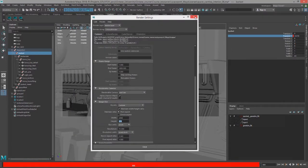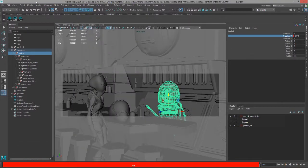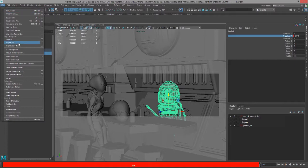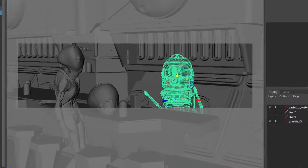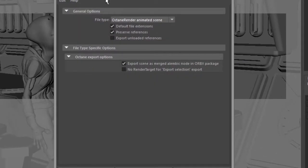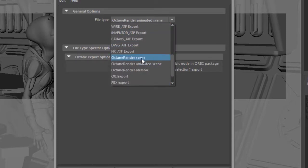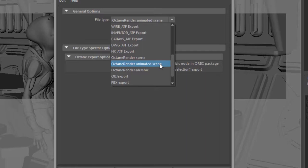Once that's all taken care of, I can go to the File menu and choose Export All. You could also do Export Selection if you just want to export part of the scene. But in this case, I'm going to do Export All. And if you take a look at the File Type menu in the Export All options, you can export an Octane Render Scene, an Octane Animated Scene, or an Octane Render Alembic. In this case, I'm going to choose an Octane Animated Scene.